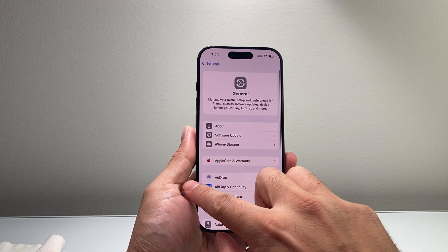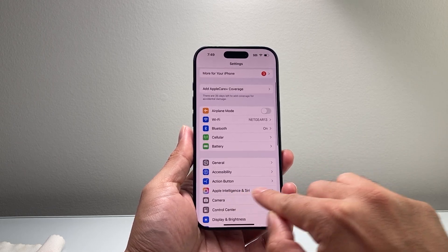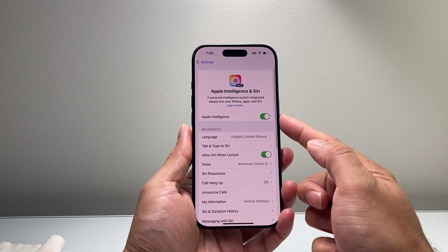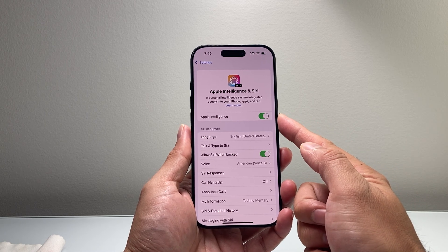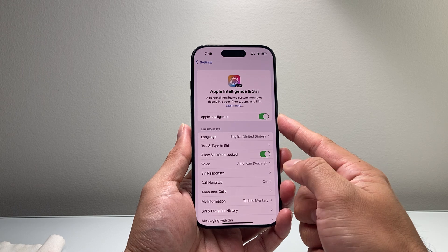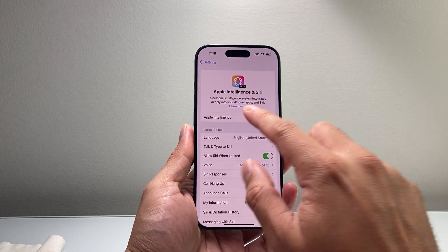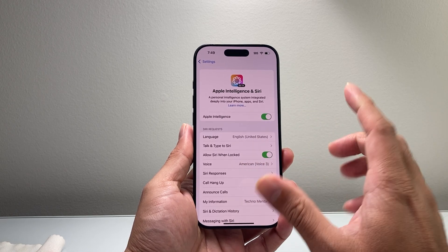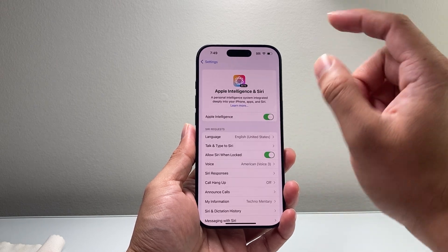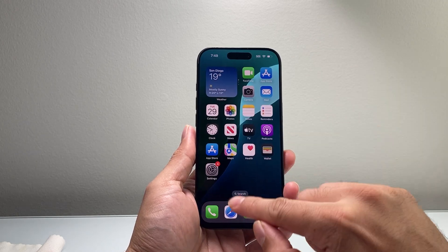Once you have that, in your Settings go to General and then tap on Software Update. You're going to see Apple Intelligence — tap on it and ensure that Apple Intelligence is turned on. If it's your very first time, it might say Join Apple Intelligence, and you'll tap on it to join. Once you have it on, you'll be ready to go.